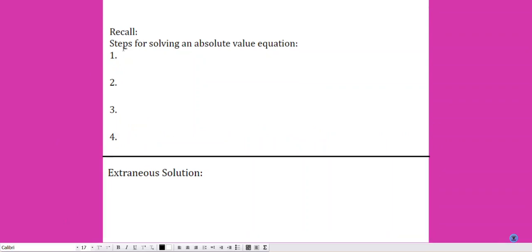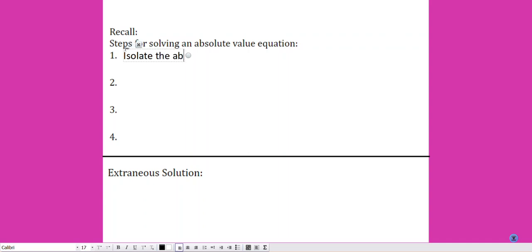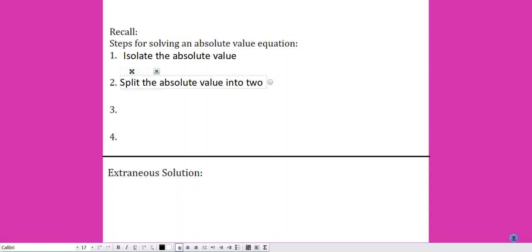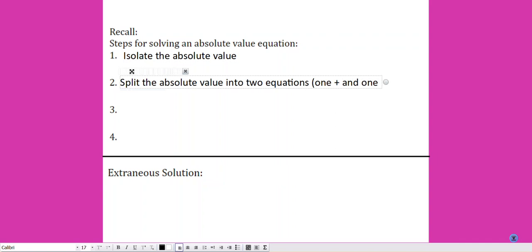Recall our steps for solving an absolute value equation. First, we're going to isolate the absolute value. Then we're going to split the absolute value into two equations — one positive and one negative.